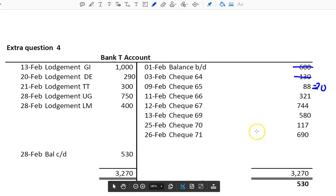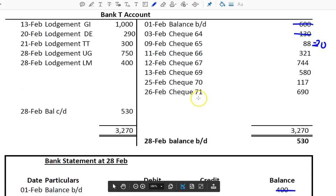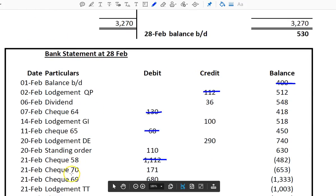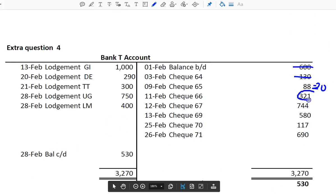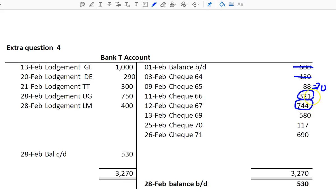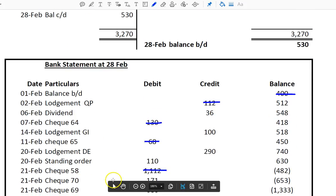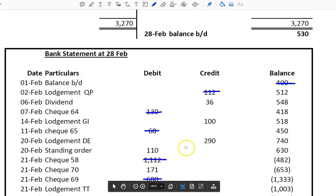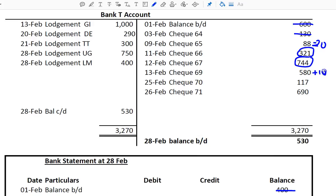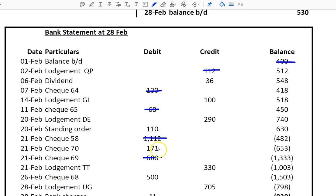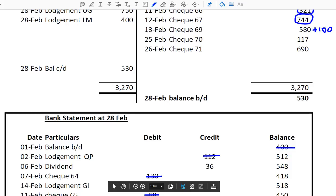I tick off check 65 since I'm going to correct it. Next, checks 66 and 67 — I don't see either of them down in the bank statement, so I'm going to circle these. Check 69 in the T-account is 580; check 69 in the bank statement is 680. So 680 versus 580 — I need to correct the error in the T-account, and it needs to go up by 100. Remember, the bank statement is always right, so we have to correct the customer's record and add 100.